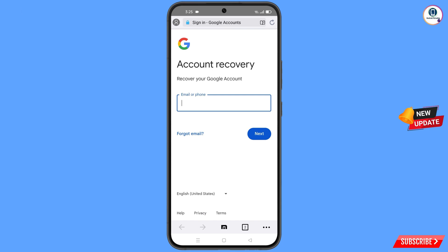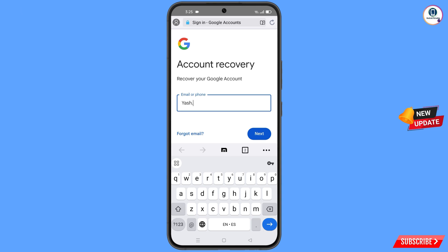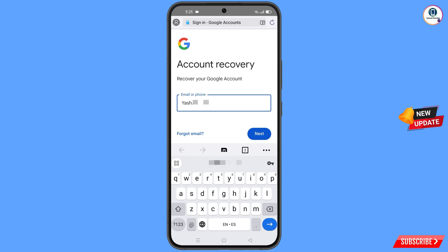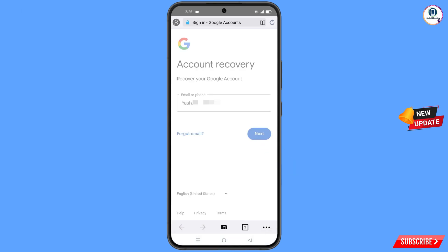It will automatically redirect you to the Maxthon browser, where you will see Account Recovery — Recover Your Google Account. Now here you have to enter your Gmail account that you want to recover, and then tap on Next.